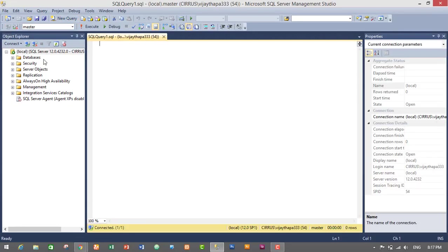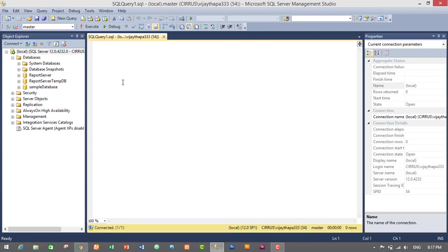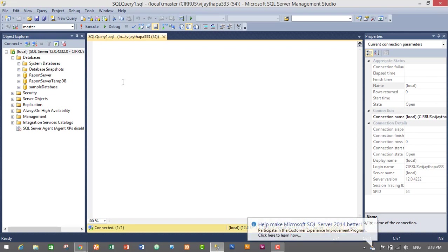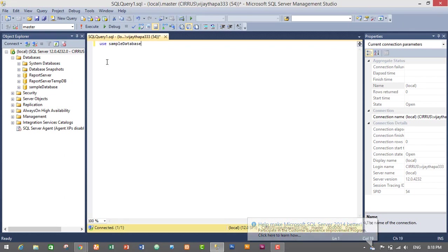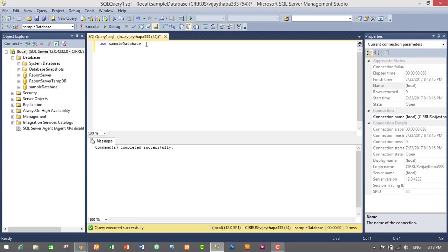We'll have to select the database. I have created a sample database in my database folder. If you do not have any databases created in your system then you have to create one — I already made a video on how to create, alter, and drop a database in the previous episode, so if you don't know how to create a database, go back and watch my video. I'll just select my sample database — use sample database — select and execute. My selected database is now sample database.